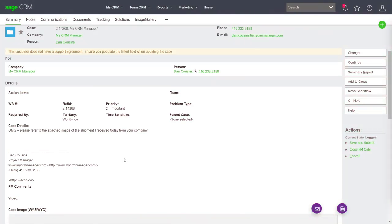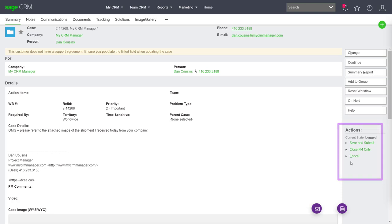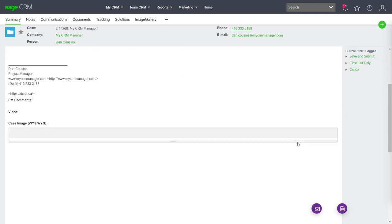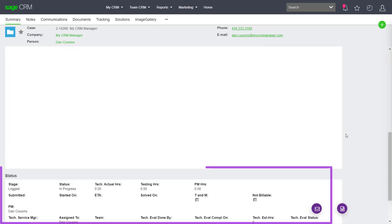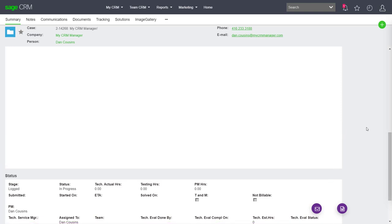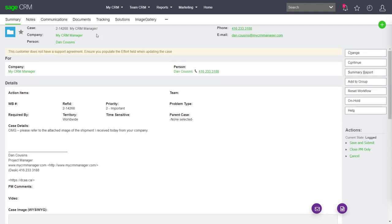If I look at this issue inside of Sage CRM, I'll have rules that allow me to push it along in a way that's very consistent with the policies of my organization. So that could be what stage is this in? Who handled it? When did it come in? And how is it resolved? That type of thing.